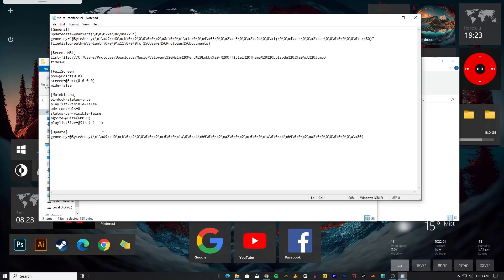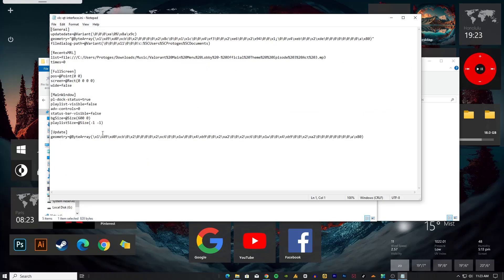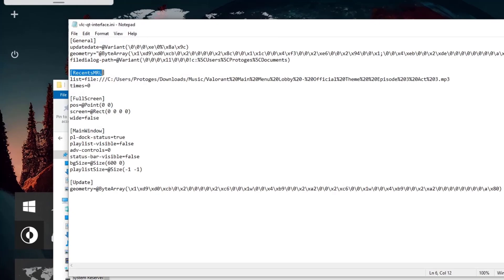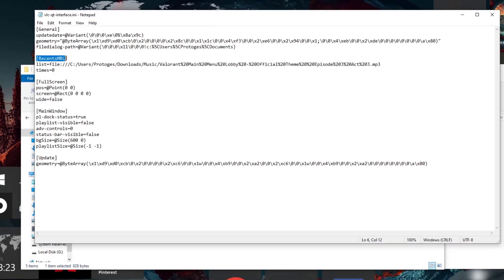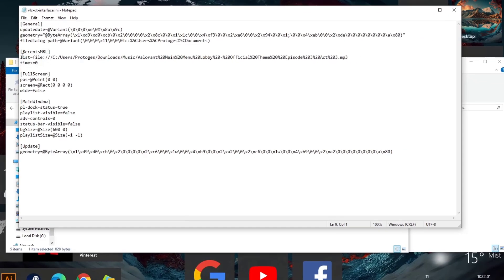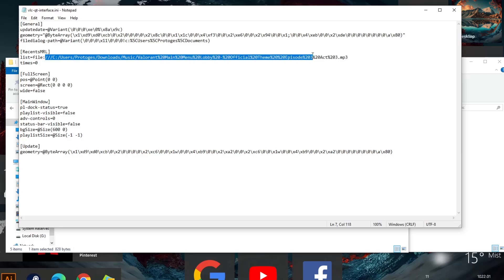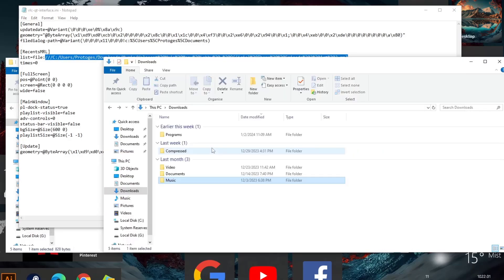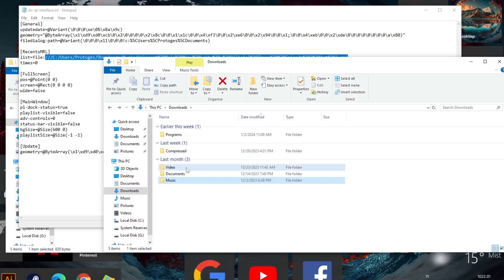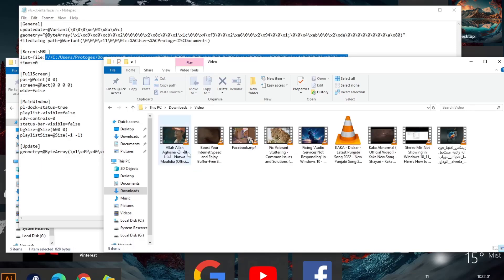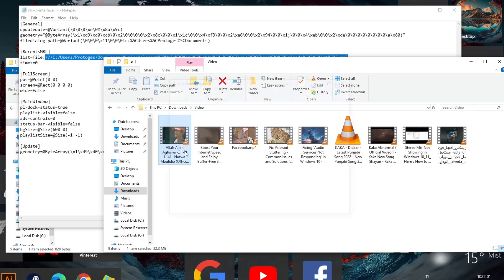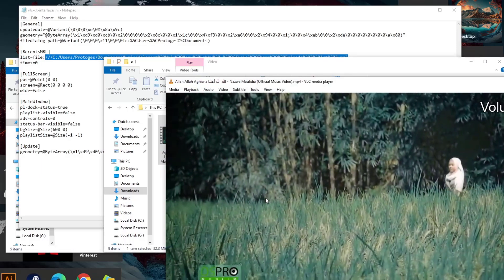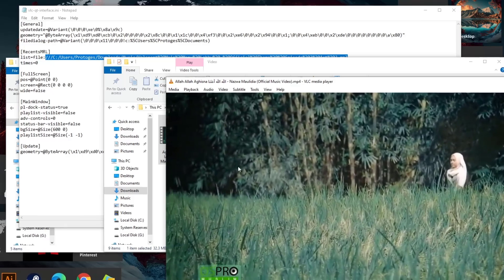me show you. Just double-tap on it. Recent MRL, the list. All right, see user Portuguese downloads music, and that's the music file, and it's mp3. Now let's play a video file. I'm muting this, actually there's copyright issues. Just close it.